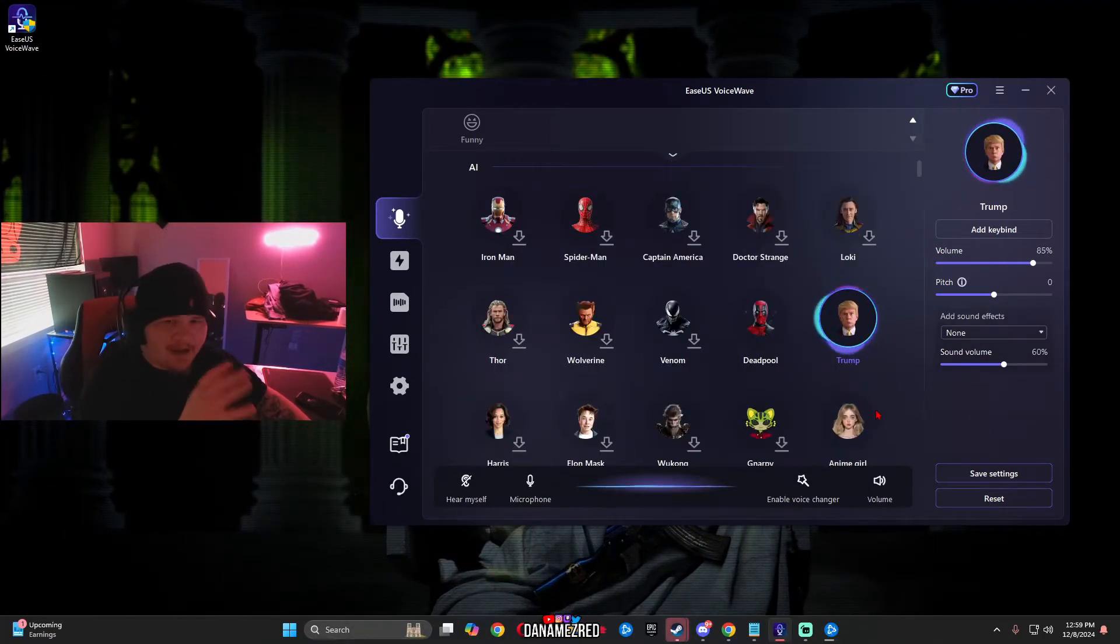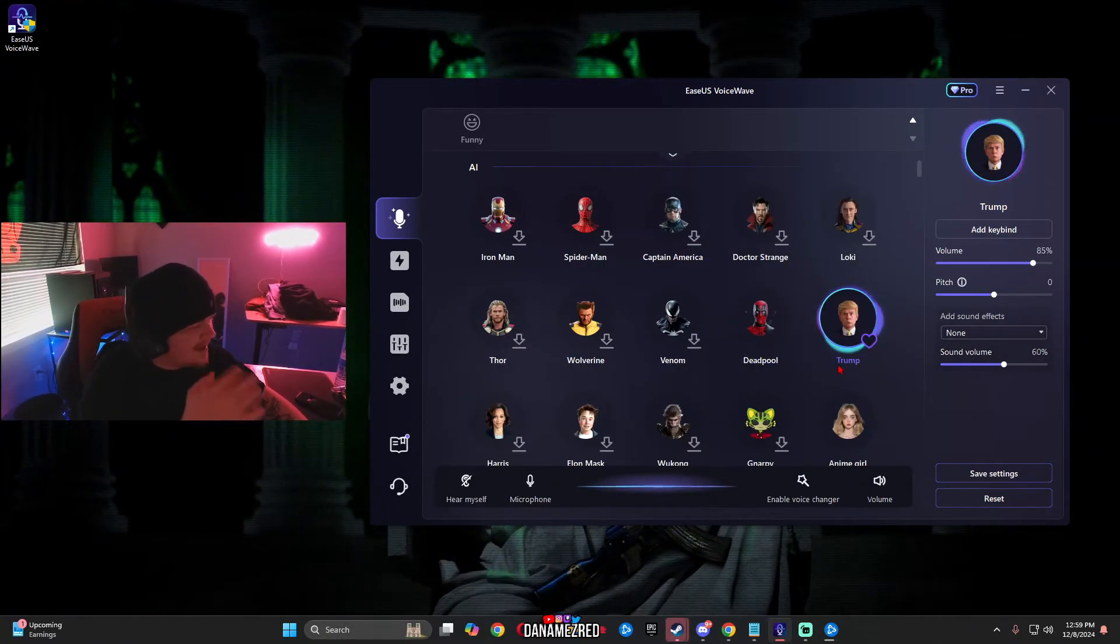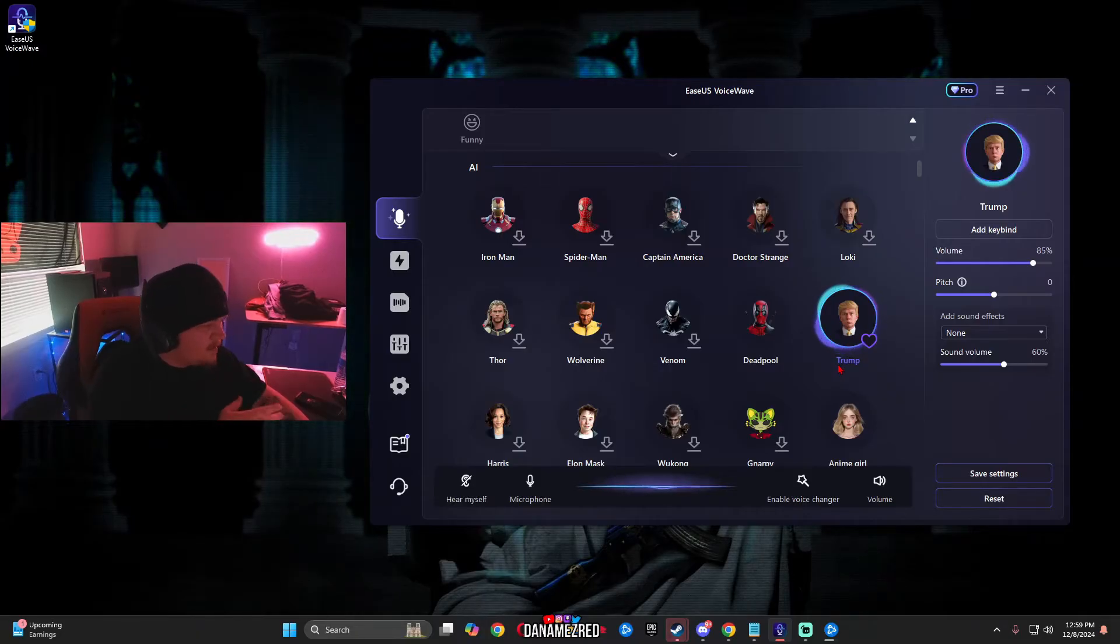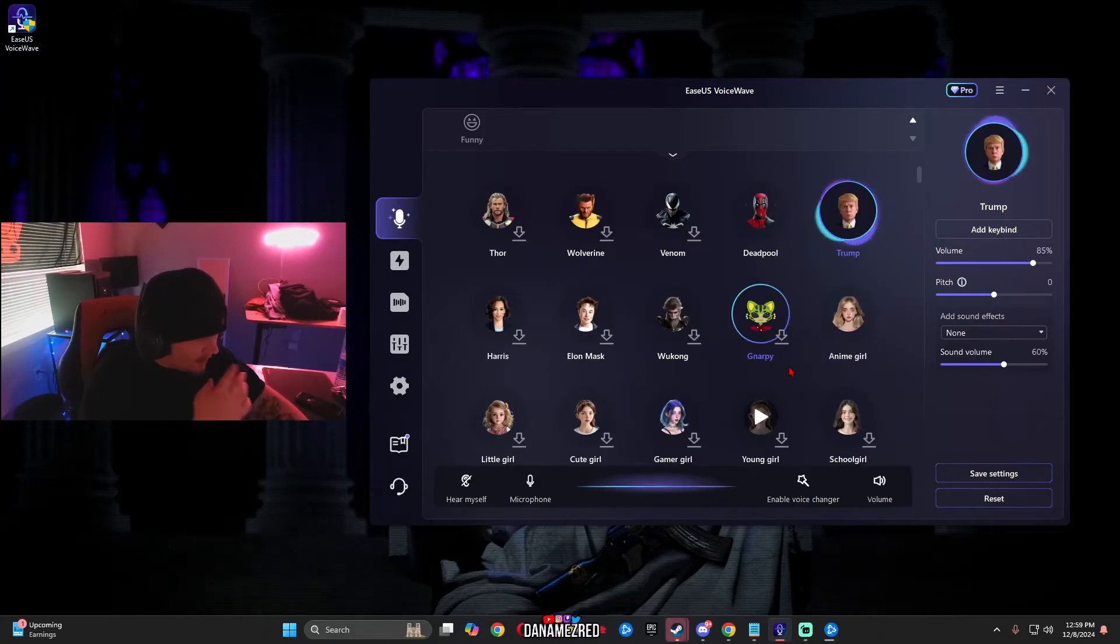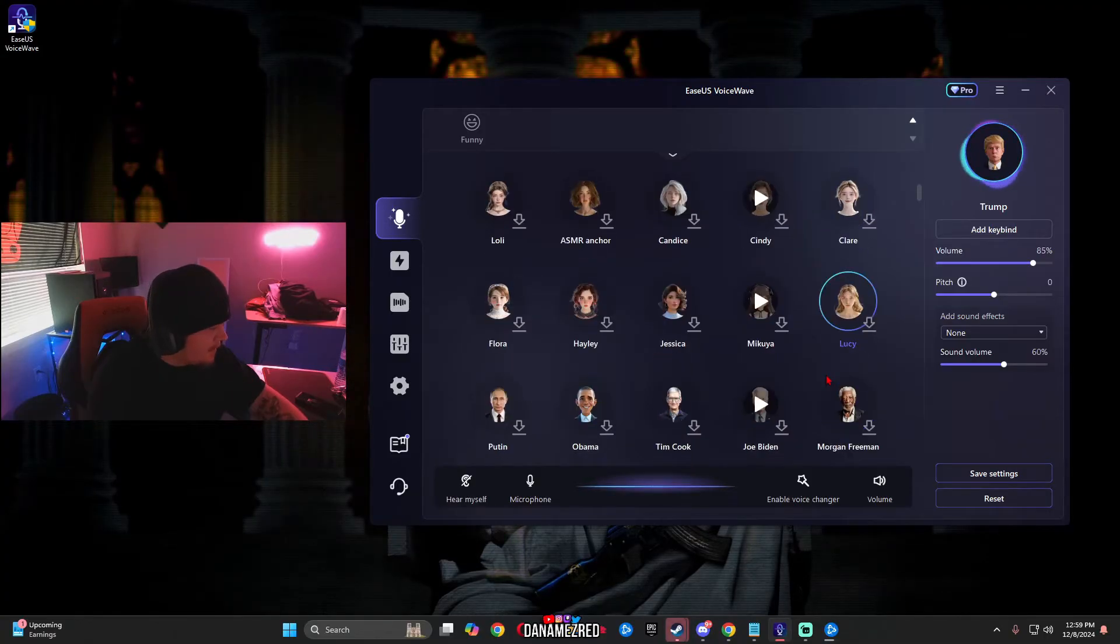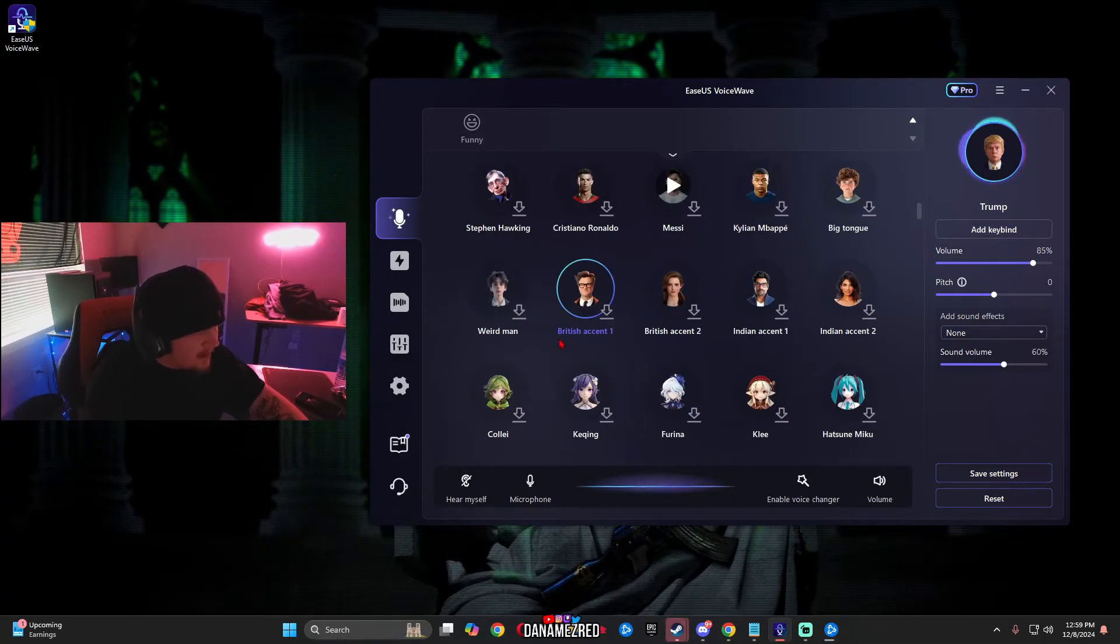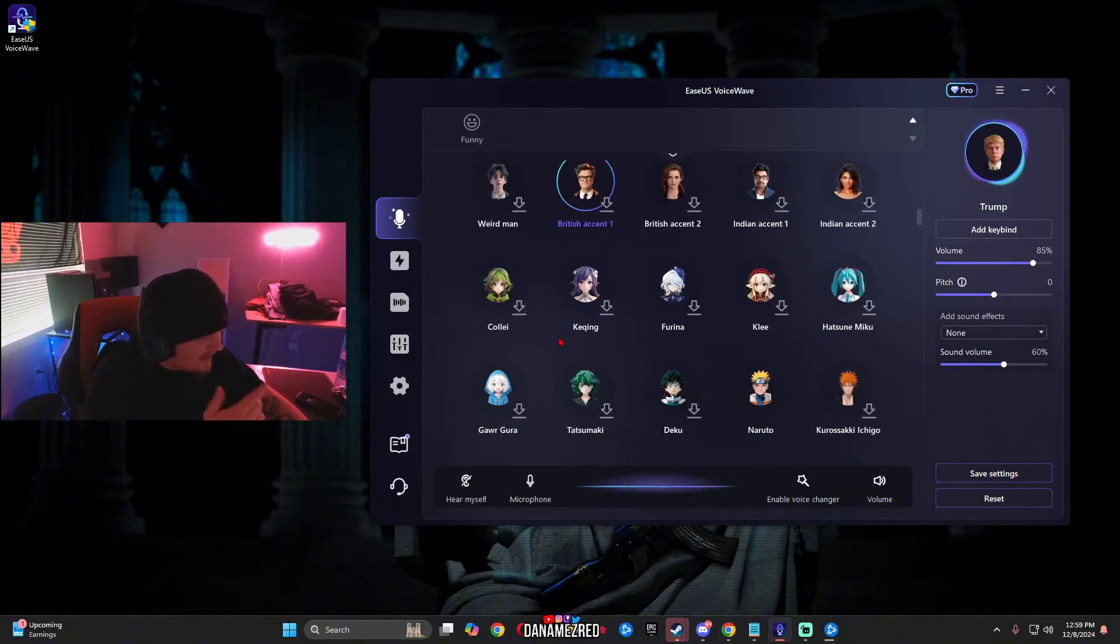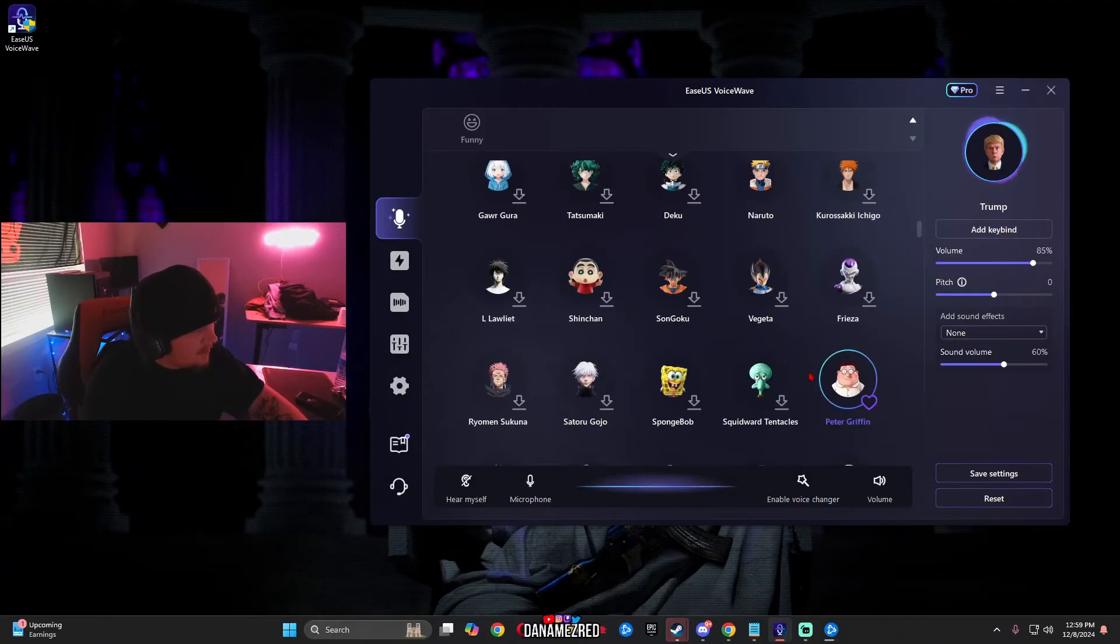So now I'm using the paid version of the software and they have voices like Dunk Truck, Deadpool, Zenon, Spider-Man, Little Toys, Gamer Girl, Wokhan, Morgan Freeman, Messi, Ronaldo, Stephen Hawking, that's going to be a funny one. Burrito,